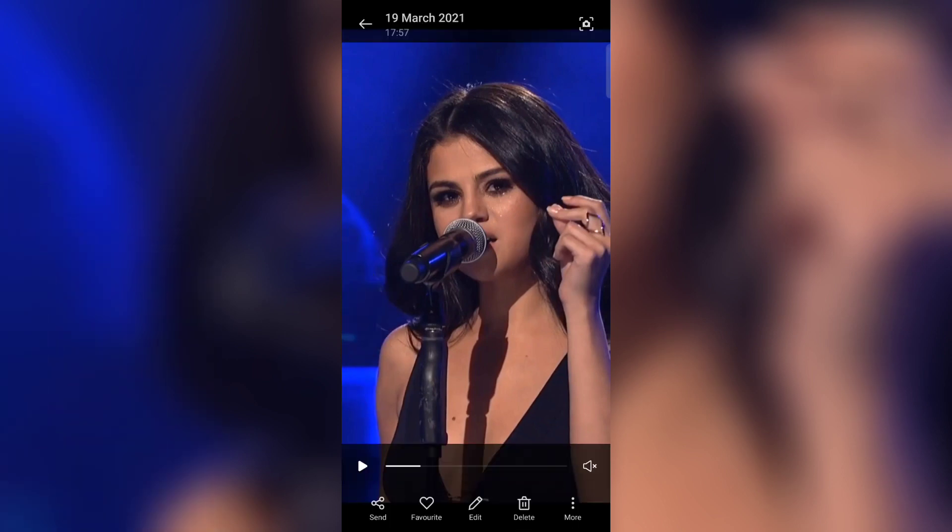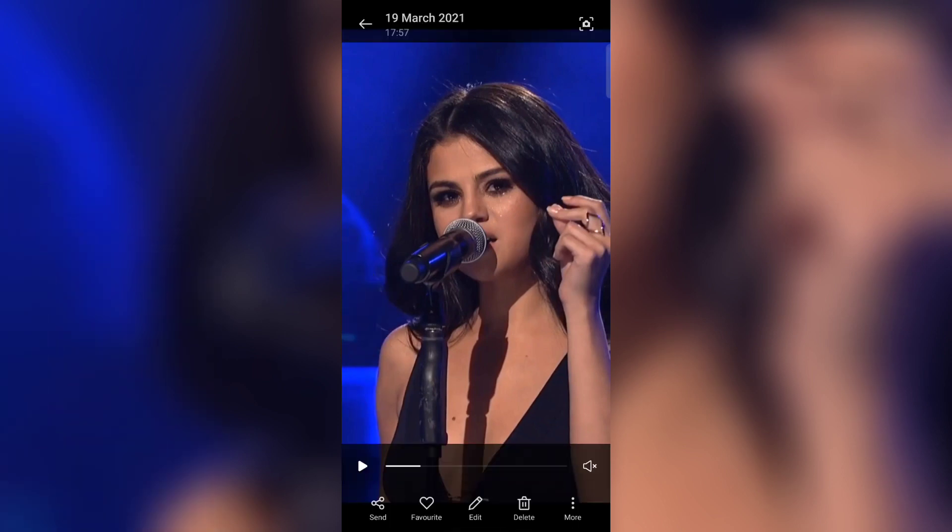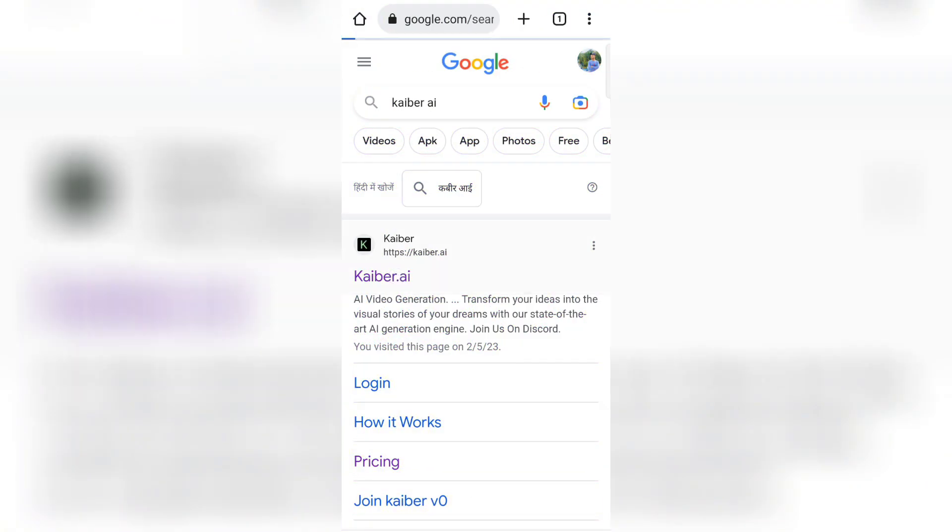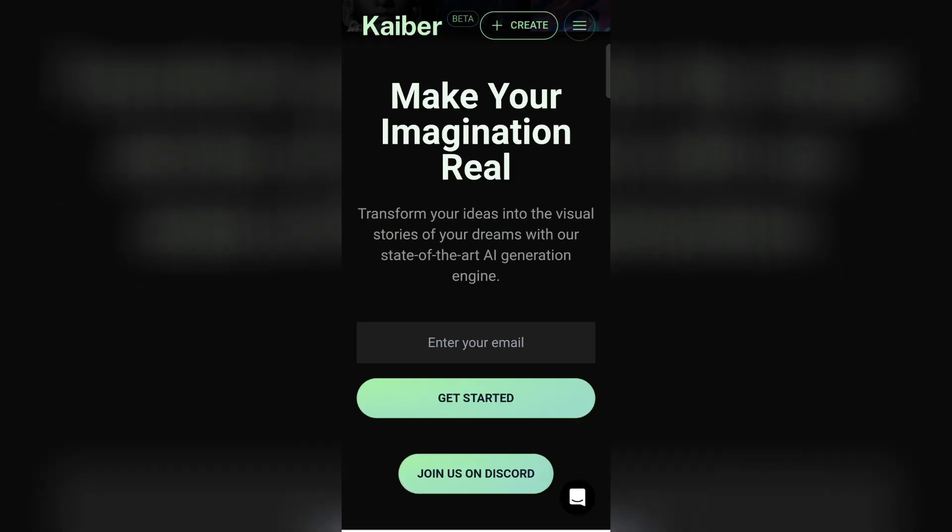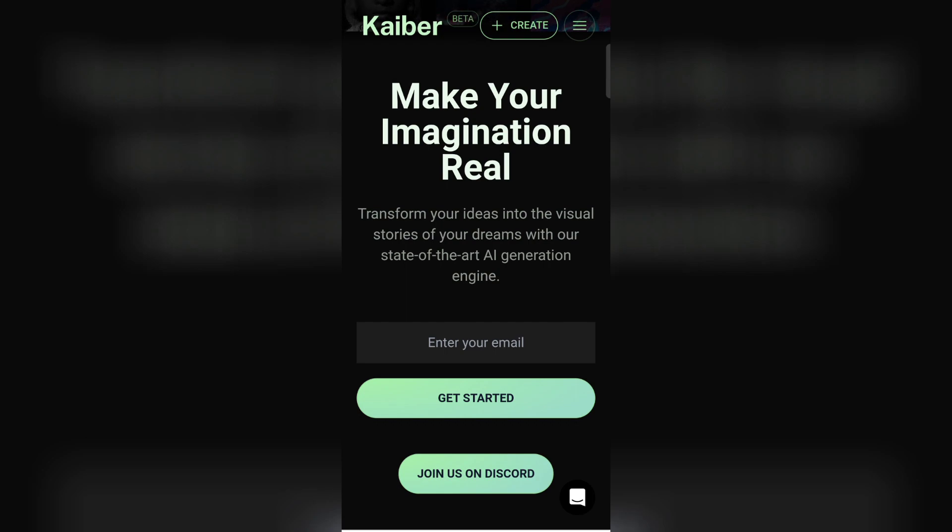Now after this, go to this website named Kuiper.ai. Now to use it, you have to first enter your email ID, and then you have to verify from your Gmail.